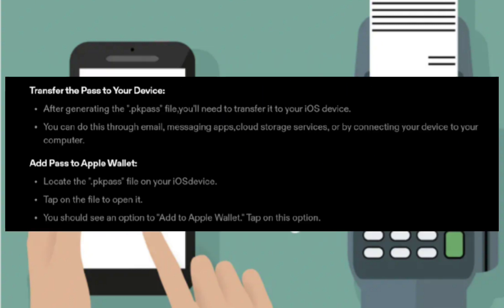Next is to transfer the pass to your device. After generating the .pkpass file, you'll need to transfer it to your iOS device. You can do this through email, messaging apps, cloud storage services, or by connecting your device to your computer.